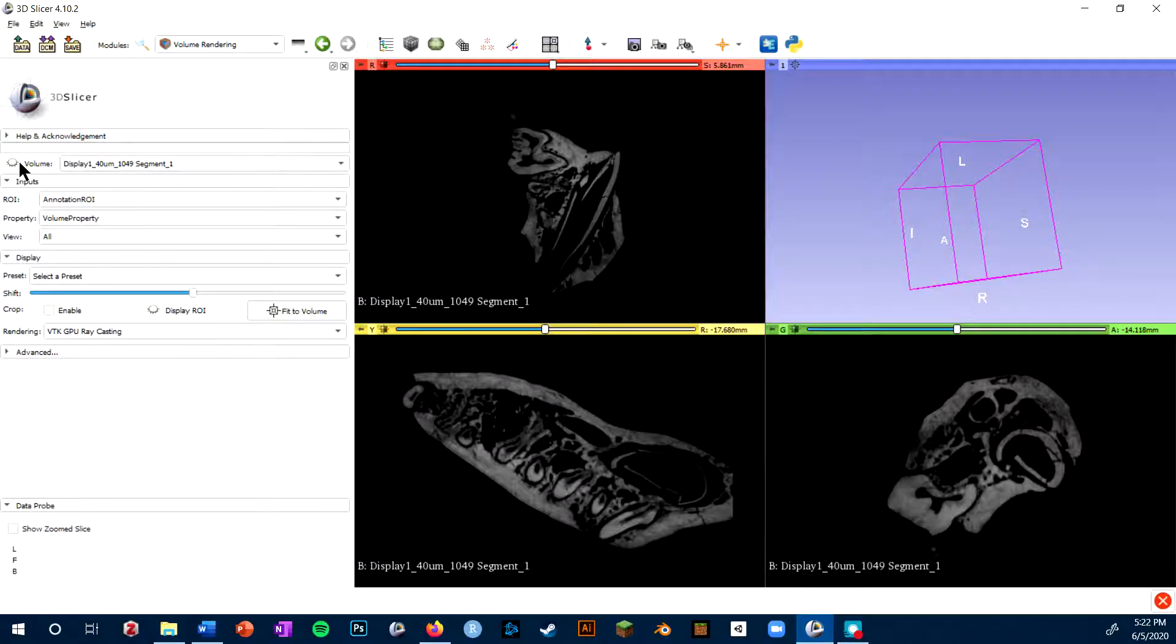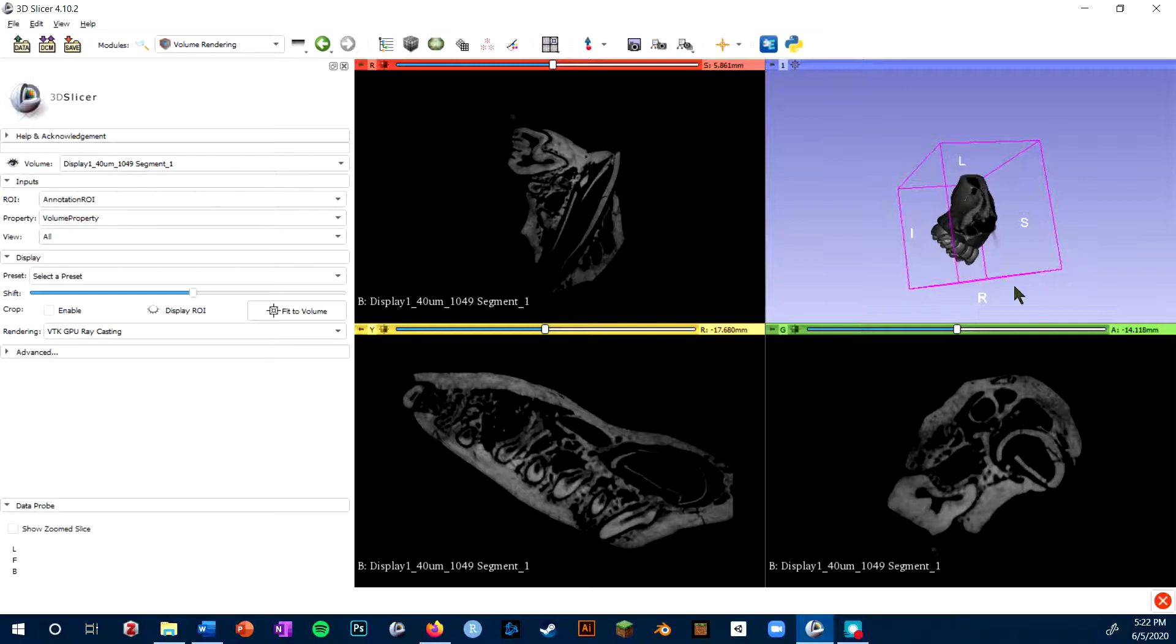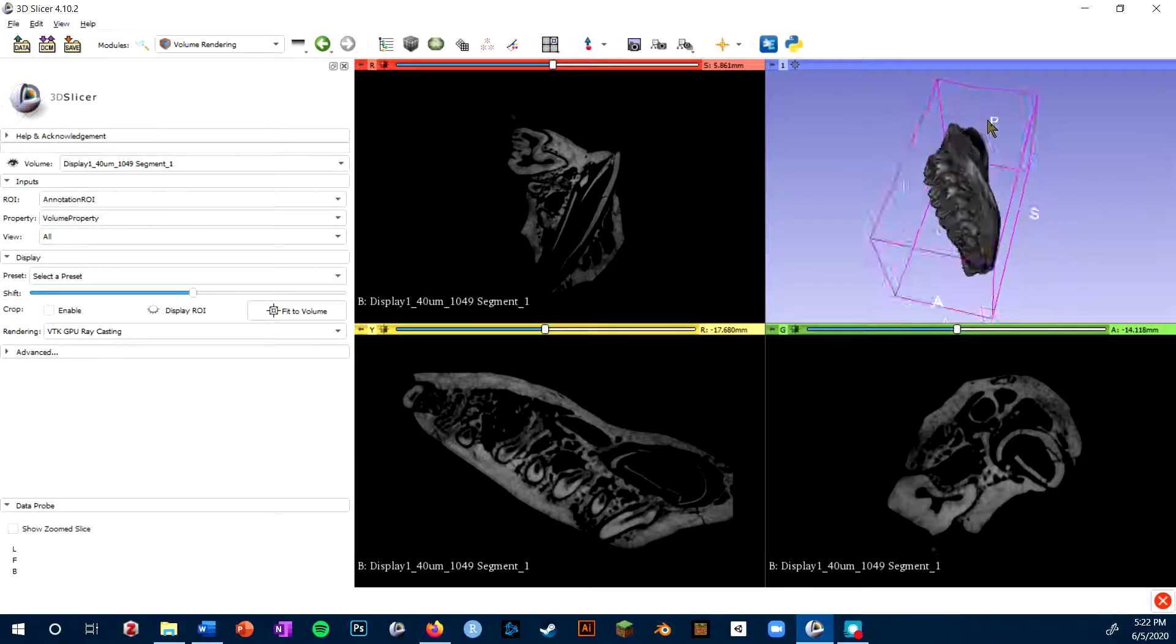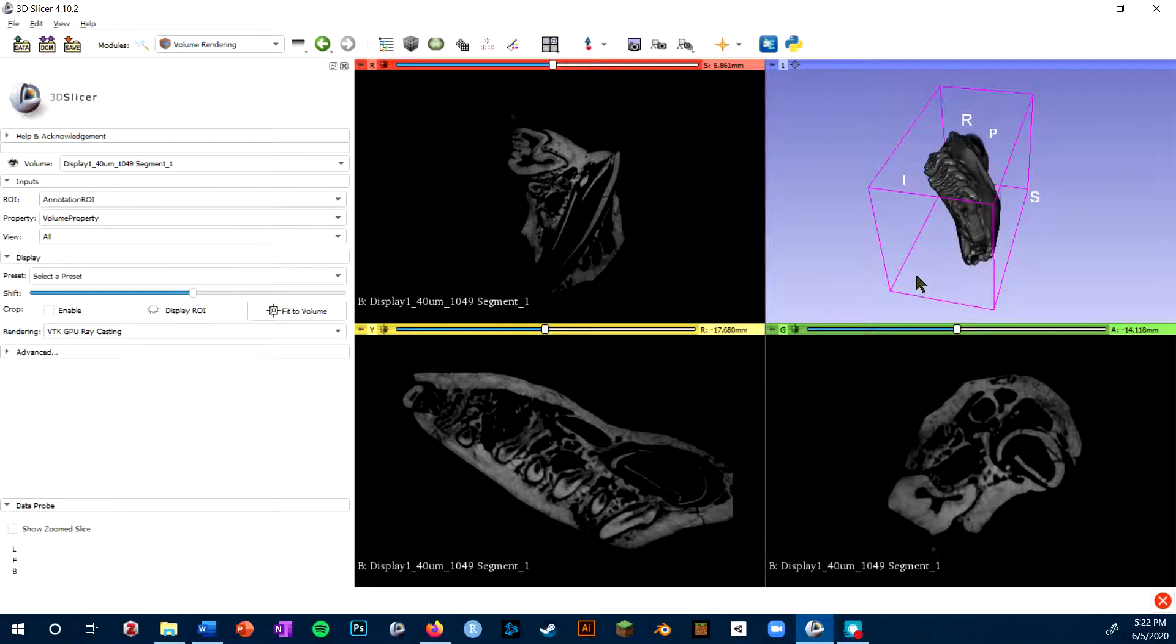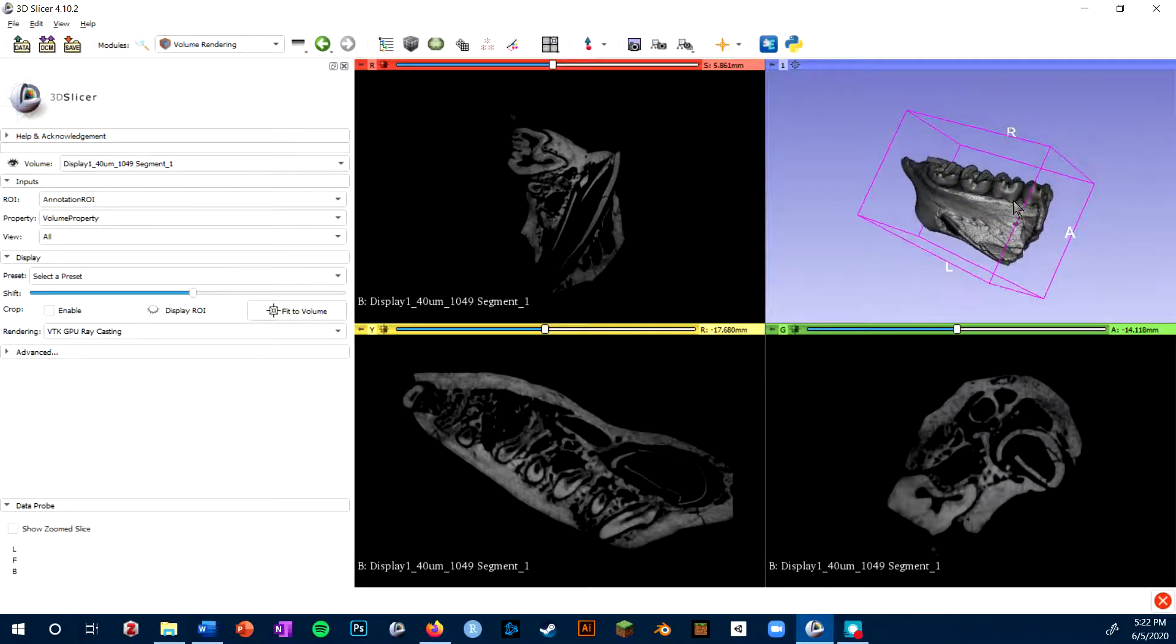Next, you will just click the eyeball next to the volume. That will make your volume appear in this 3D viewport.